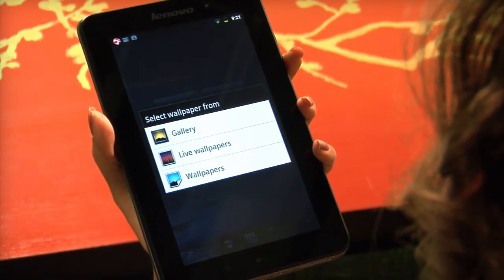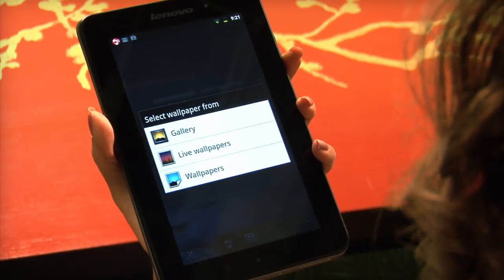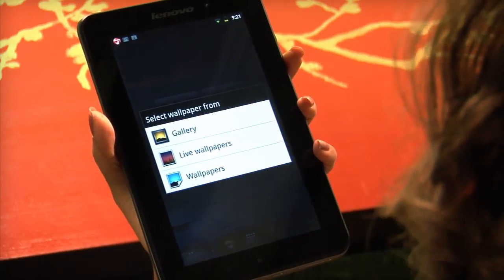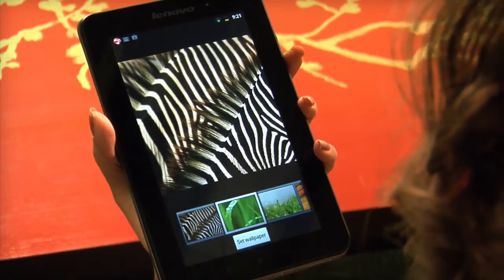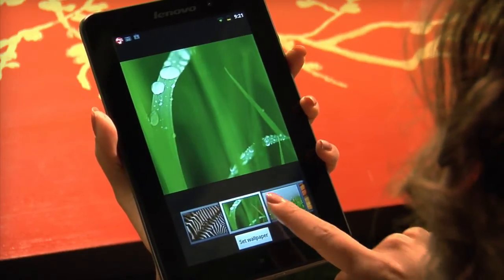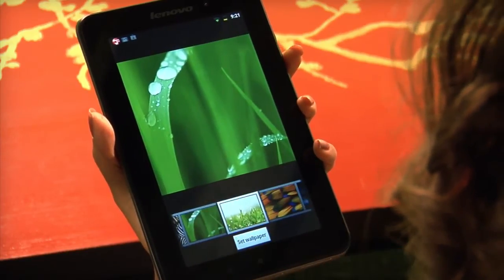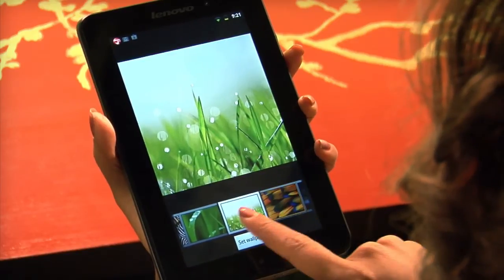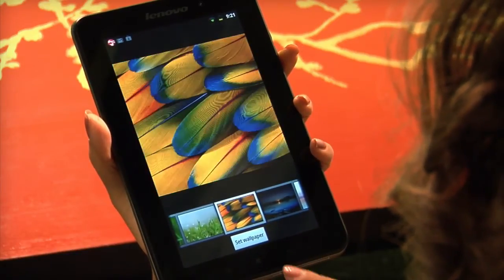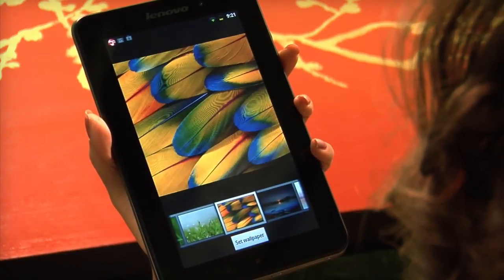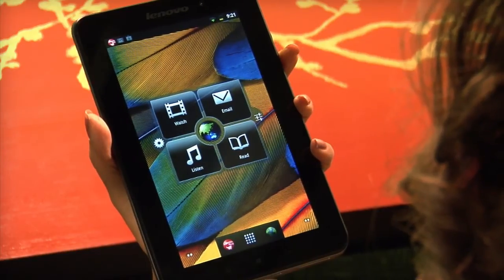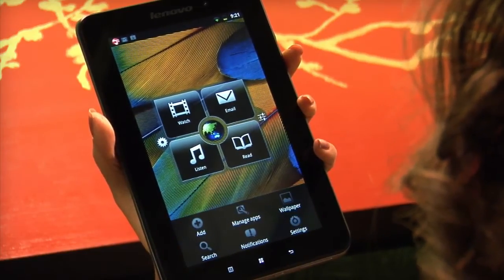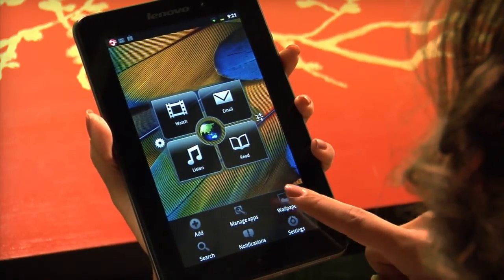You can choose an image from your personal photo gallery, wallpapers, or live wallpapers. Scroll through the images and tap the picture you want, then tap Set Wallpaper. You can also choose your wallpaper by tapping the function menu button and choosing Wallpaper.